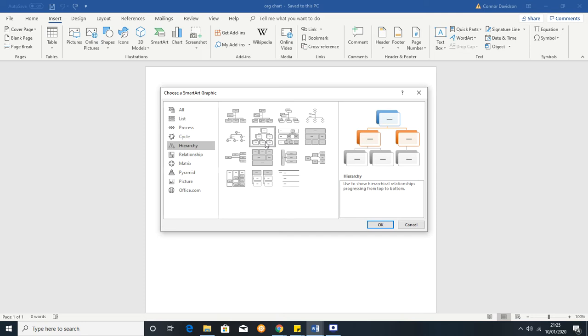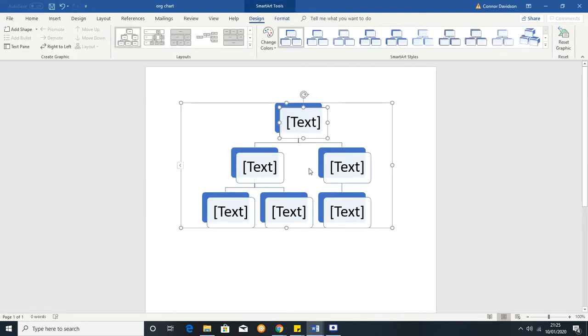After you've created your chart then you can start playing around and customizing it to look exactly the way that you want it to. But to start with I'd recommend this one.